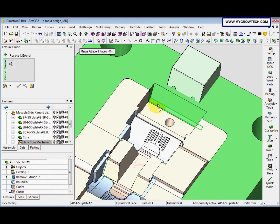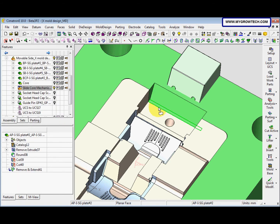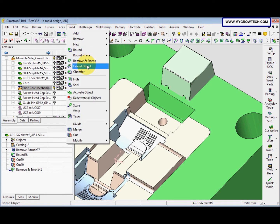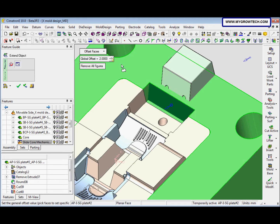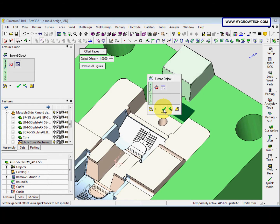We select this face and then select ok. After that we go to solid extend object, select this face, select this face with the mouse button. We select offset faces options and the global offset is 1. Then the arrow is pointing there, after that click ok.